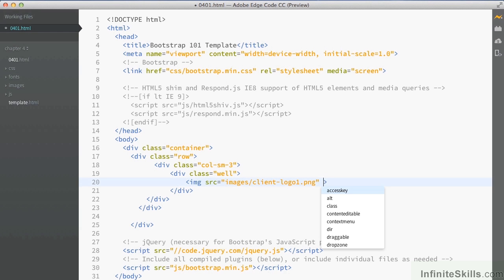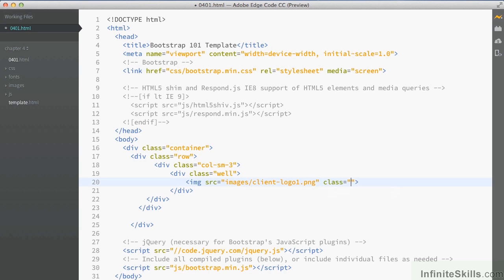So inside here I'm now going to add a class to this. And my class is going to be img-responsive.